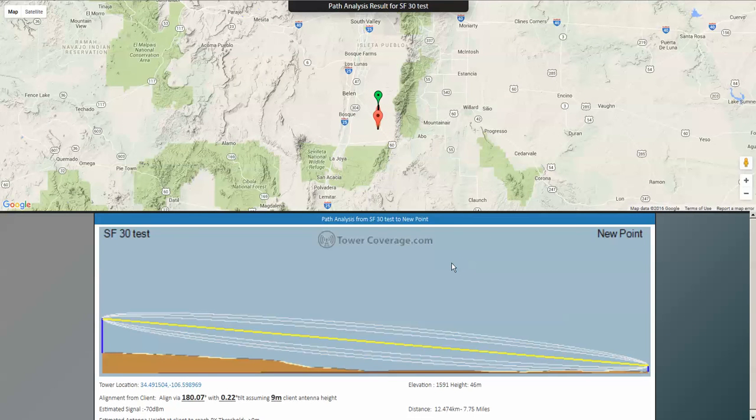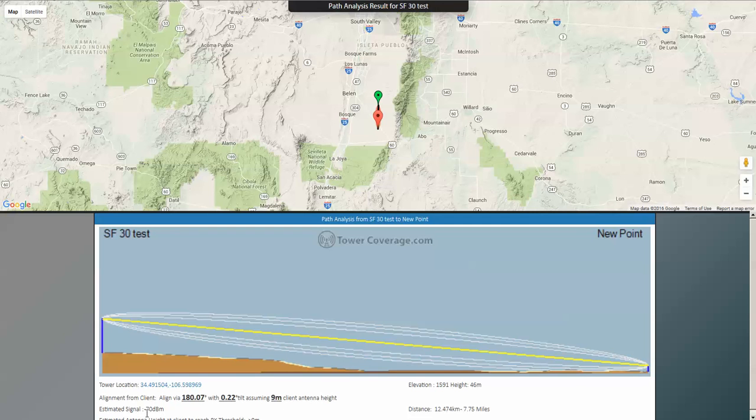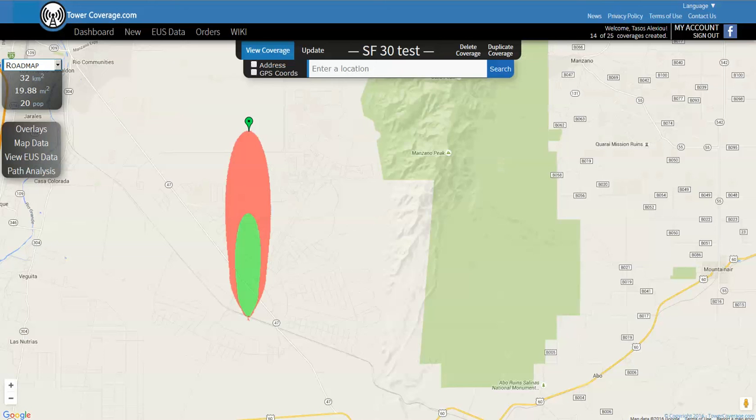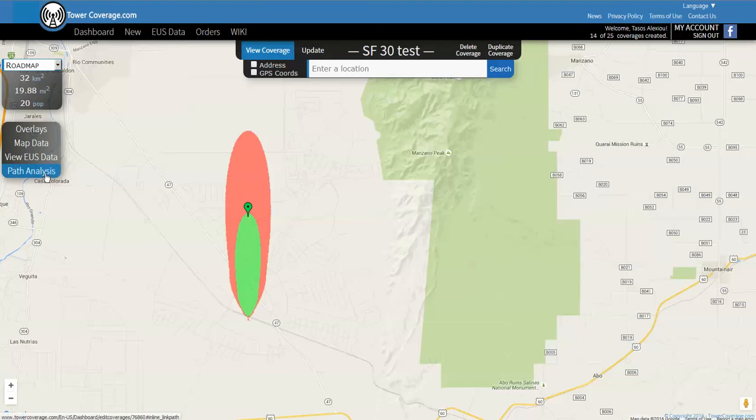For that particular antenna at the end of its coverage area, it's roughly about 8 miles, 7.75 miles, and you can expect to see an estimated -70 signal.